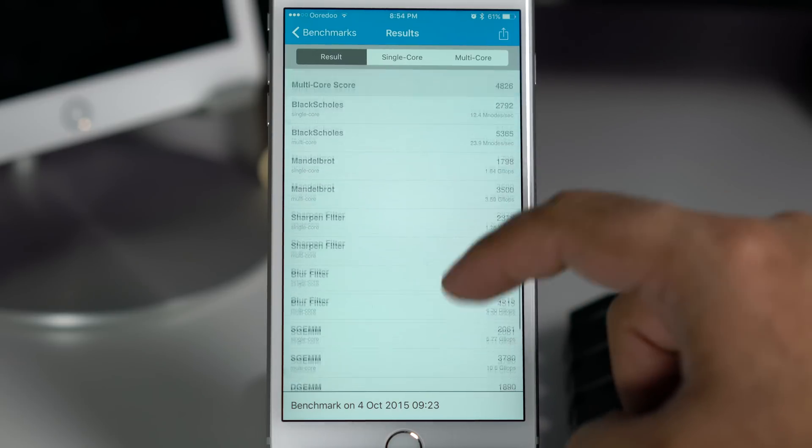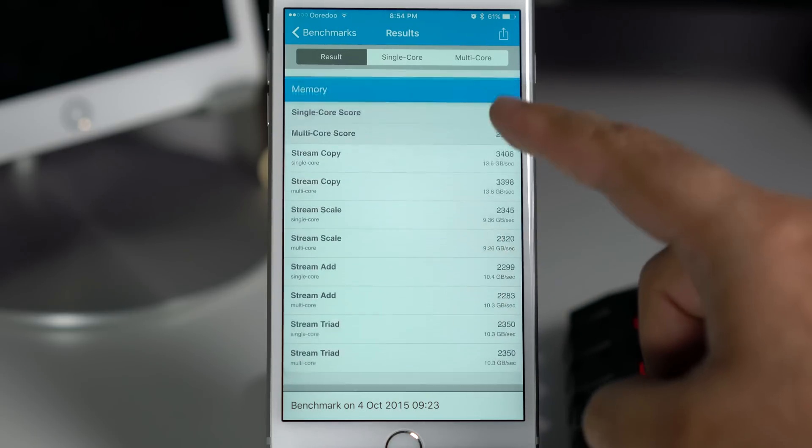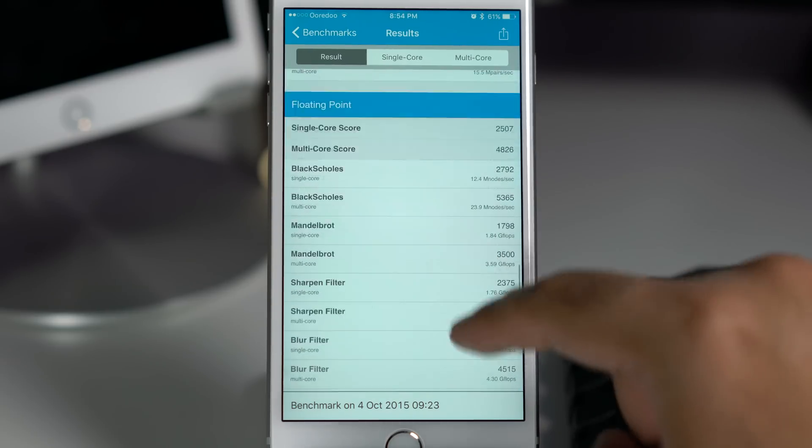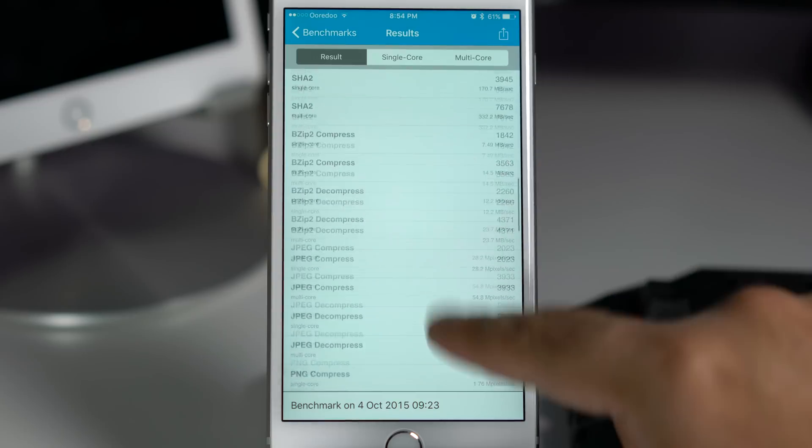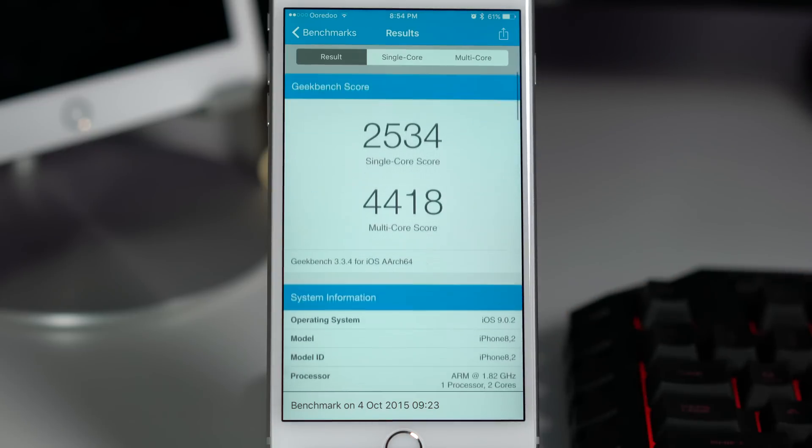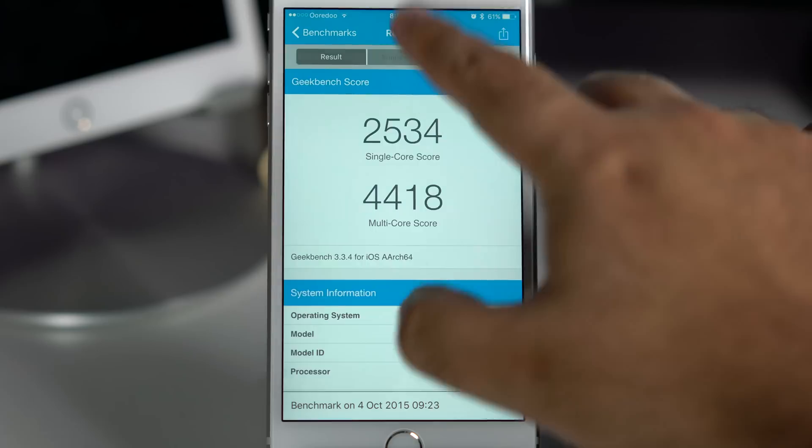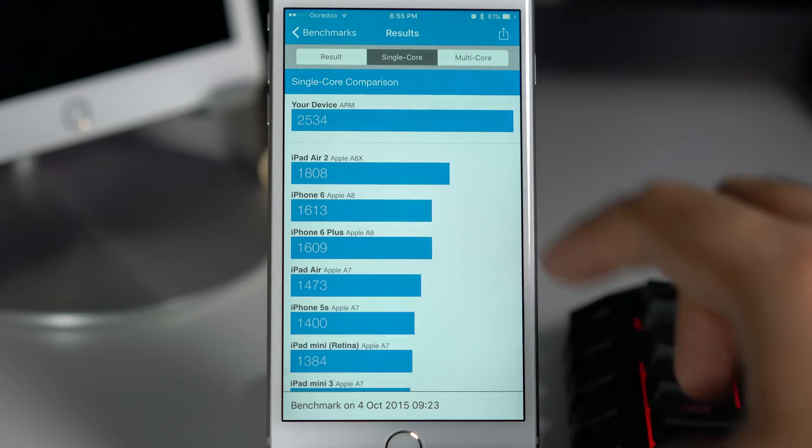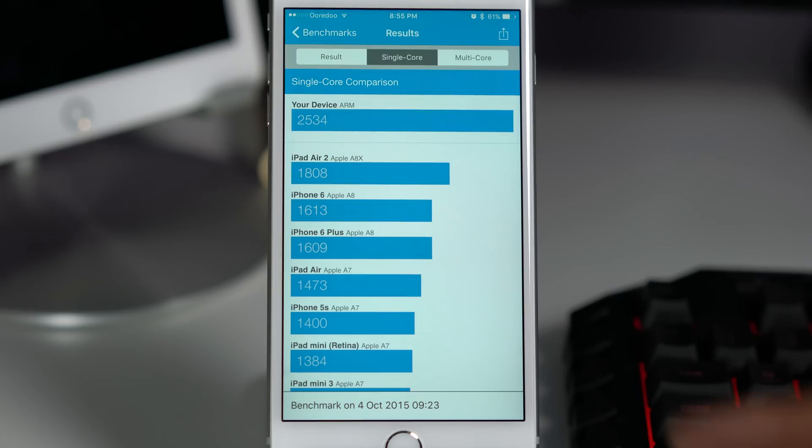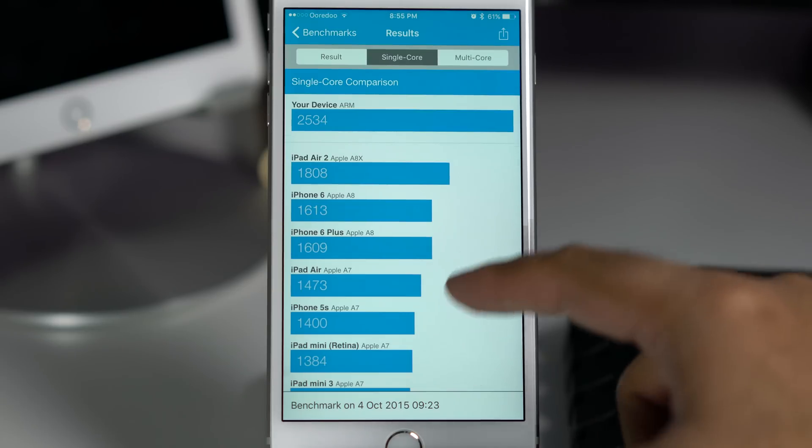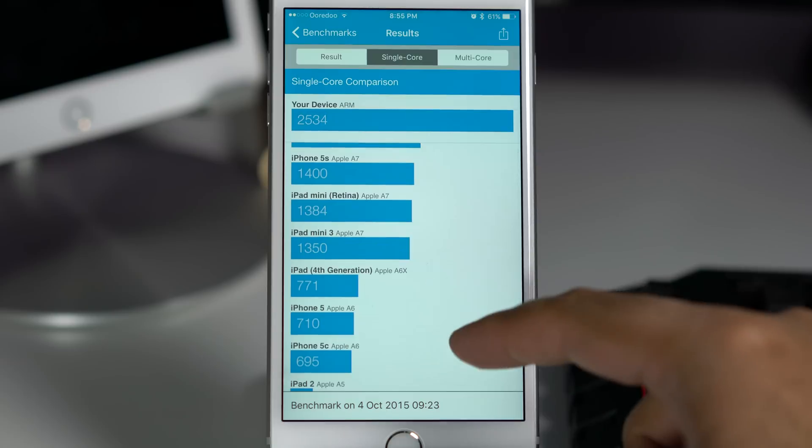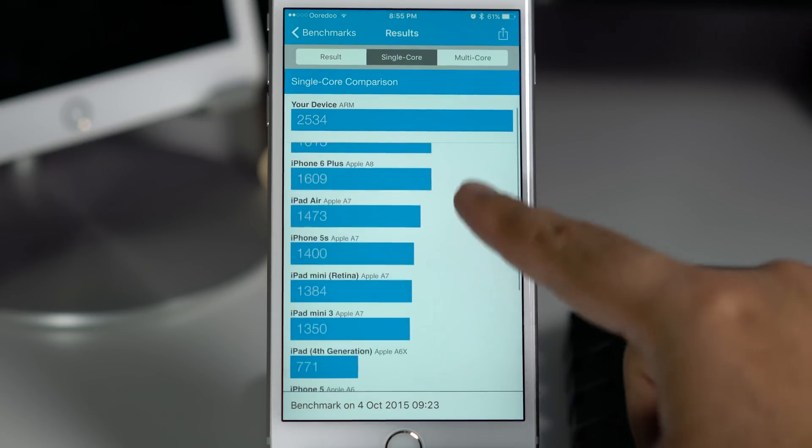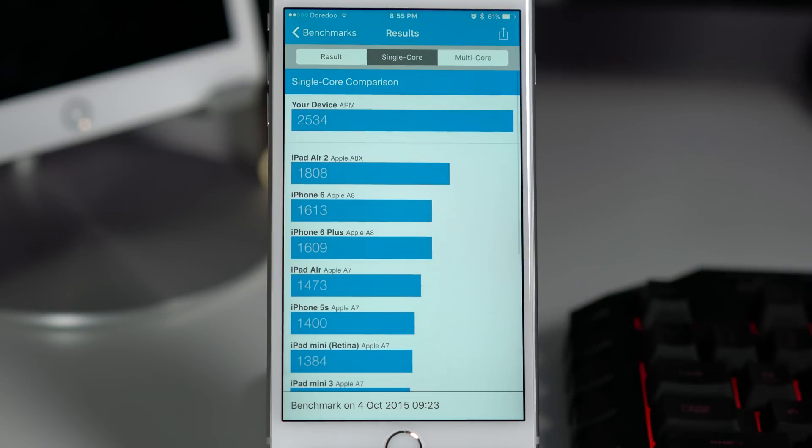If you compare the single core score with the previous generation iOS devices, you can see the iPhone 6s Plus has outperformed the iPad Air 2, which was a little bit of a surprise for me. Because the iPad Air 2 has the modified version of the A8 processor which is A8X. So I expected that processor would be very fast, and iPad Air 2 does perform really well, but iPhone 6s is showing that the single score is even stronger on iPhone 6s Plus.